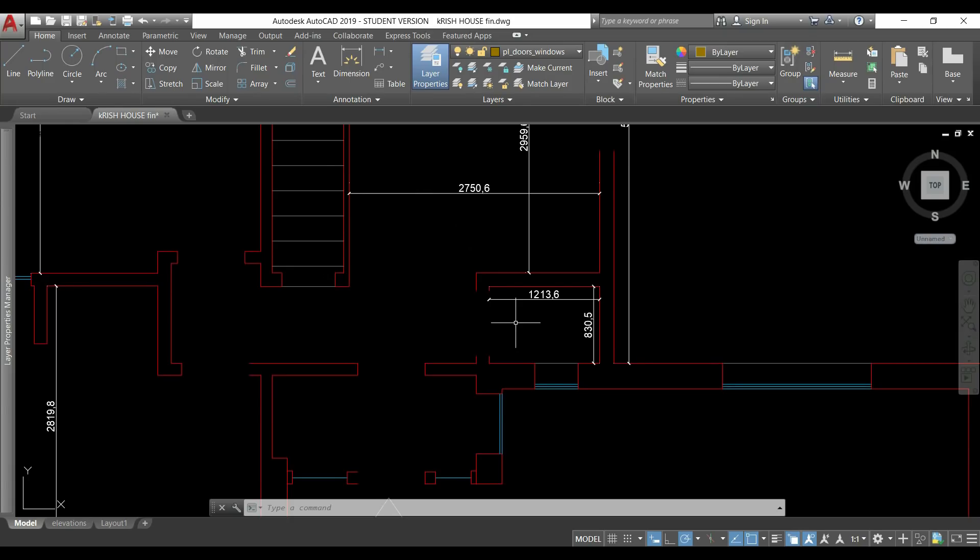Hi guys, in this video I am going to show you how to create blocks in AutoCAD.